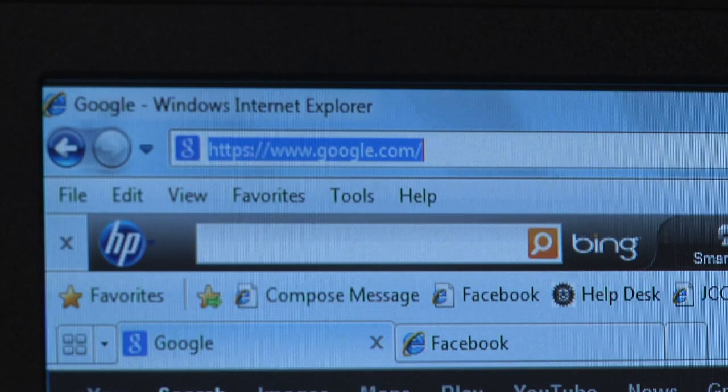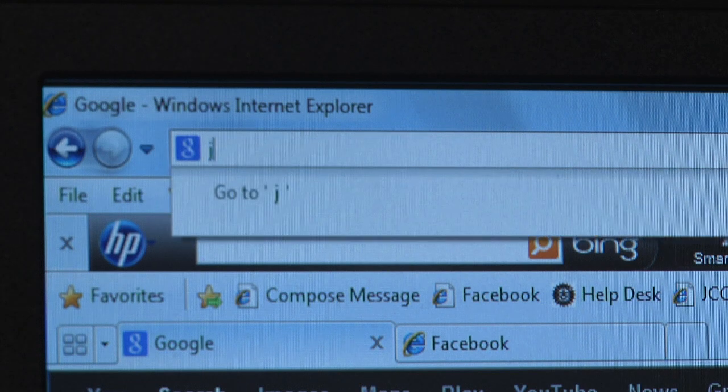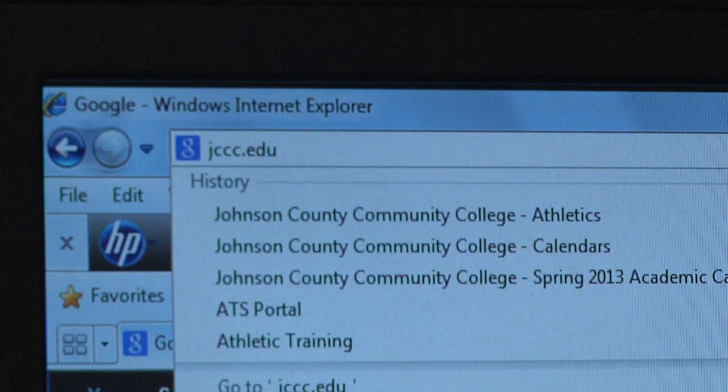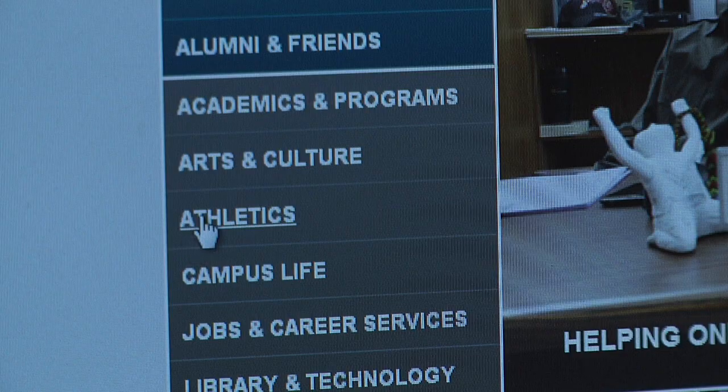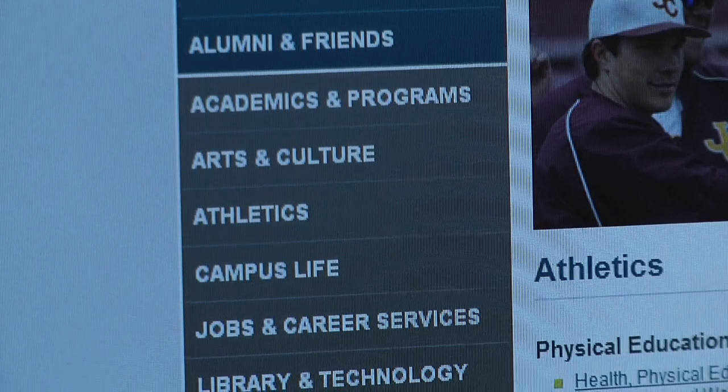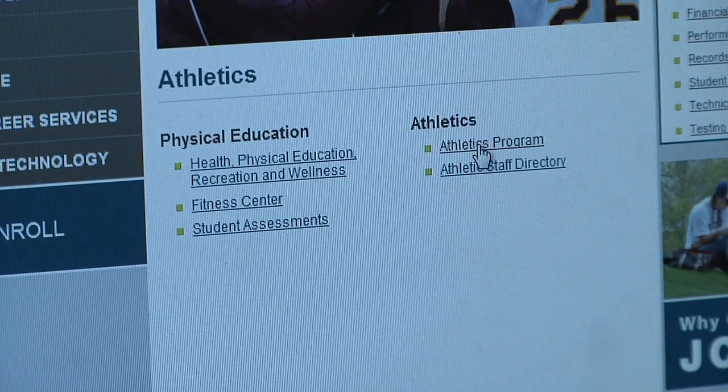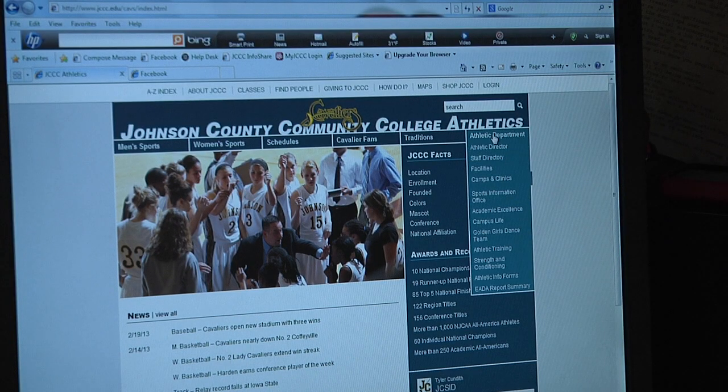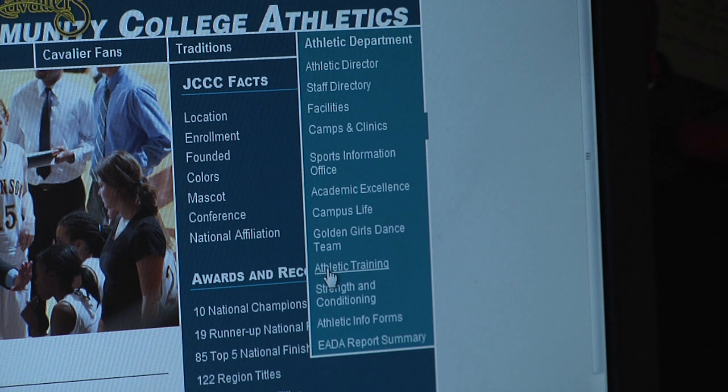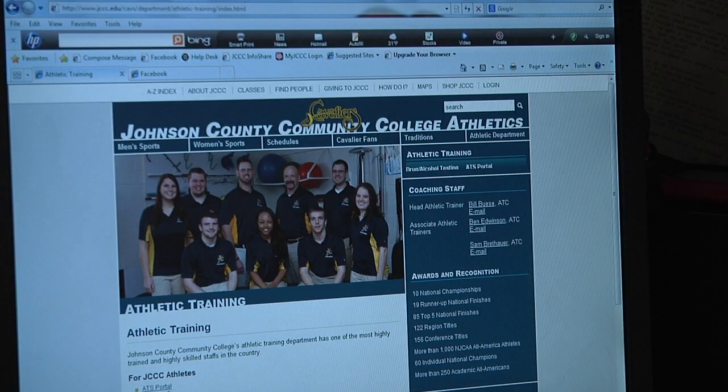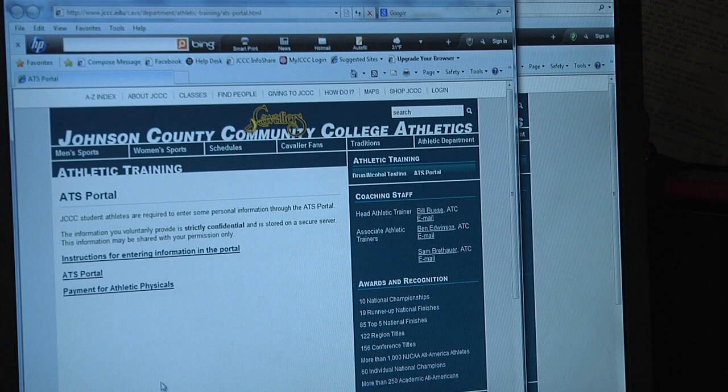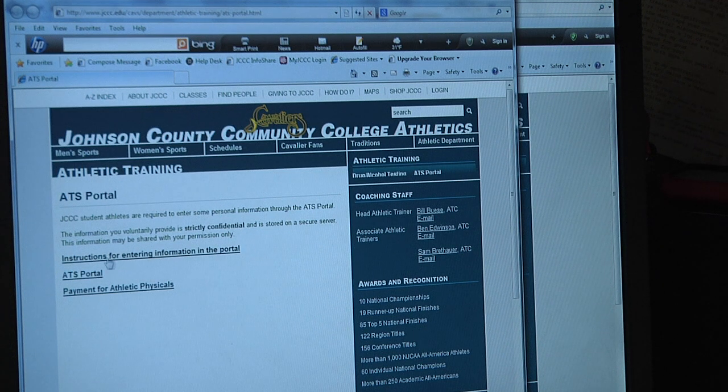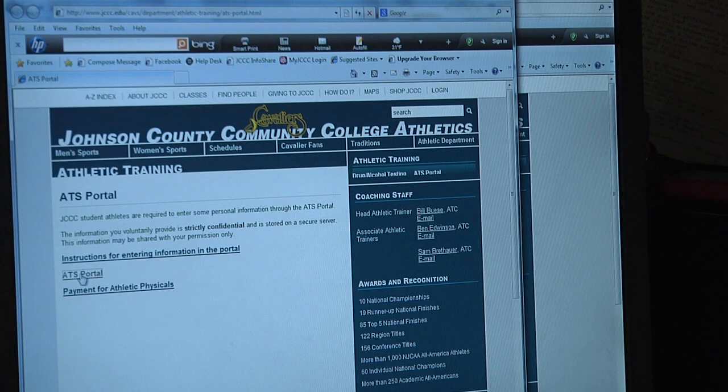Another way to get to the portal is to go through the JUCO website. Go to jccc.edu, come down to the Athletics link, click on Athletics Program on the right. Under Athletic Department, the far tab on the right side, scroll down to Athletic Training, click on the ATS Portal link. On the ATS Portal link, we have the instructions for entering all this information typed out.